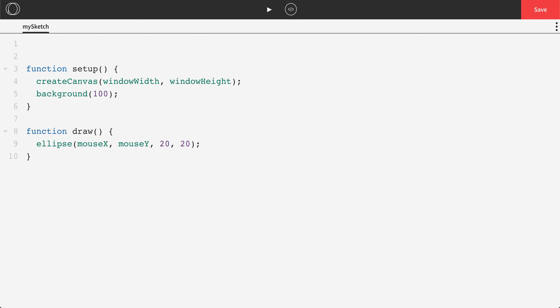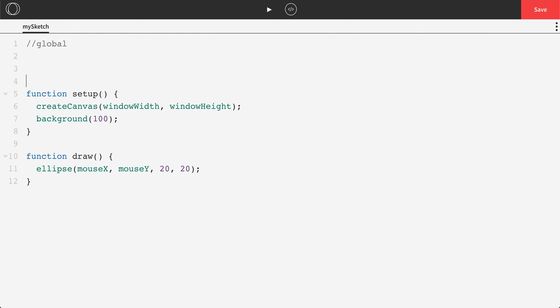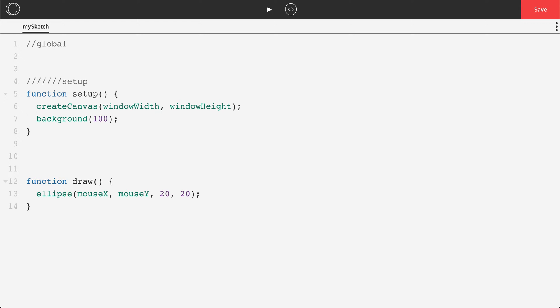So we're going to make a section called global at the top of our screen. I like to then break up my setup with a comment, enter down a little bit, break up draw with a comment, comment my close bracket, so close setup, and comment my close draw bracket as well.